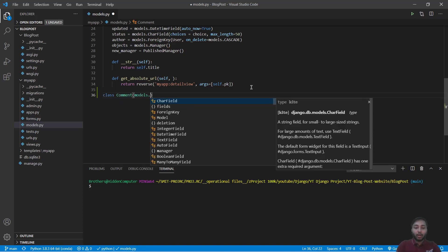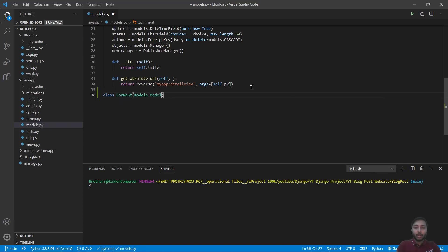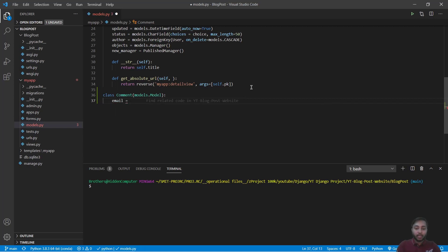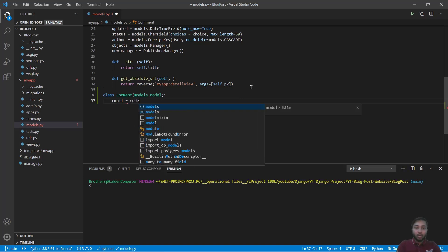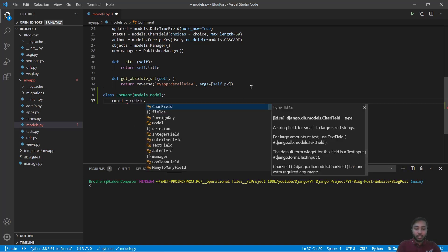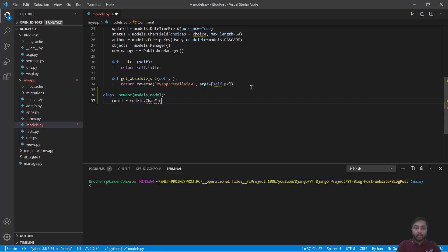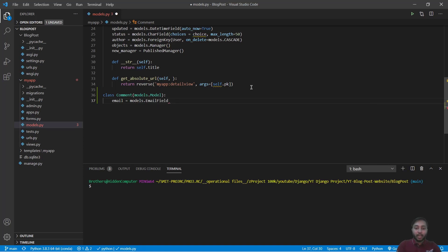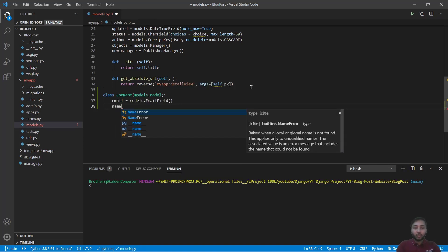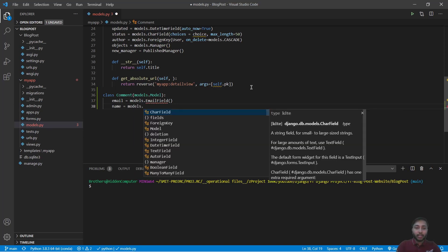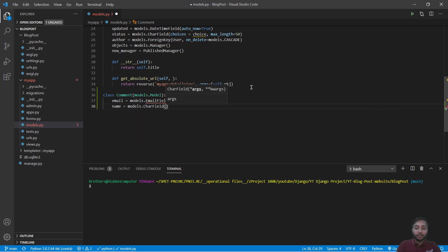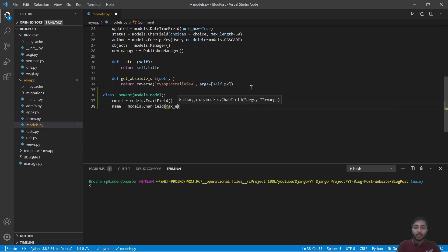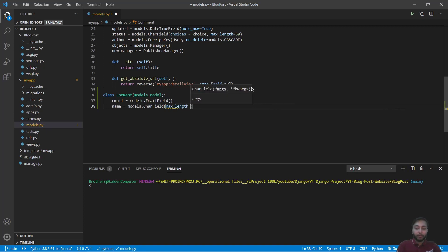Say class Comment that will inherit from models.Model. We have email of the user who is writing the comment, so we will say email equals to models.EmailField. We have the name of the user, so the name is models.CharField with the max length of 50.